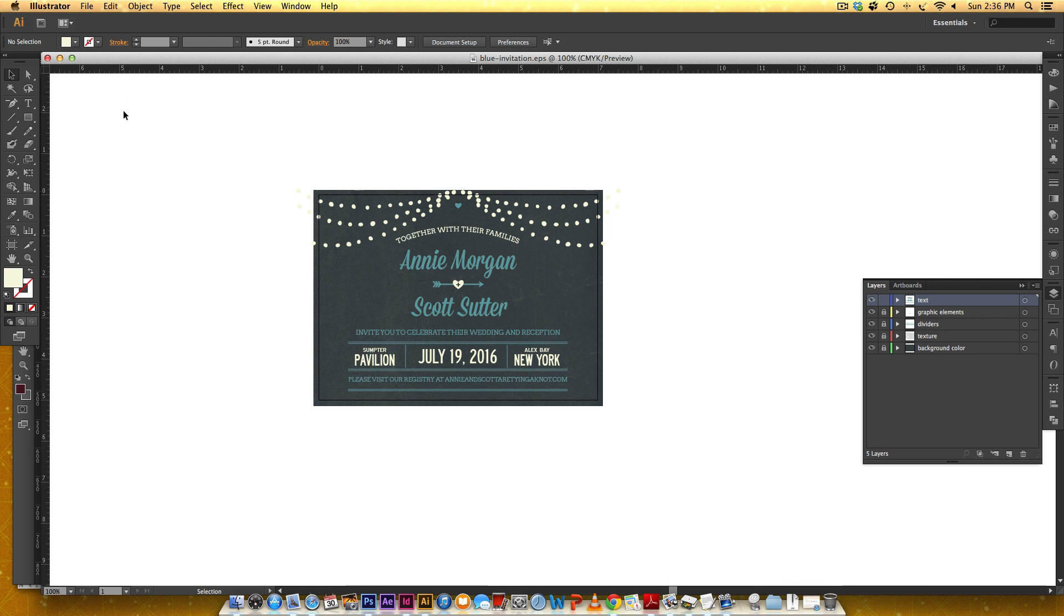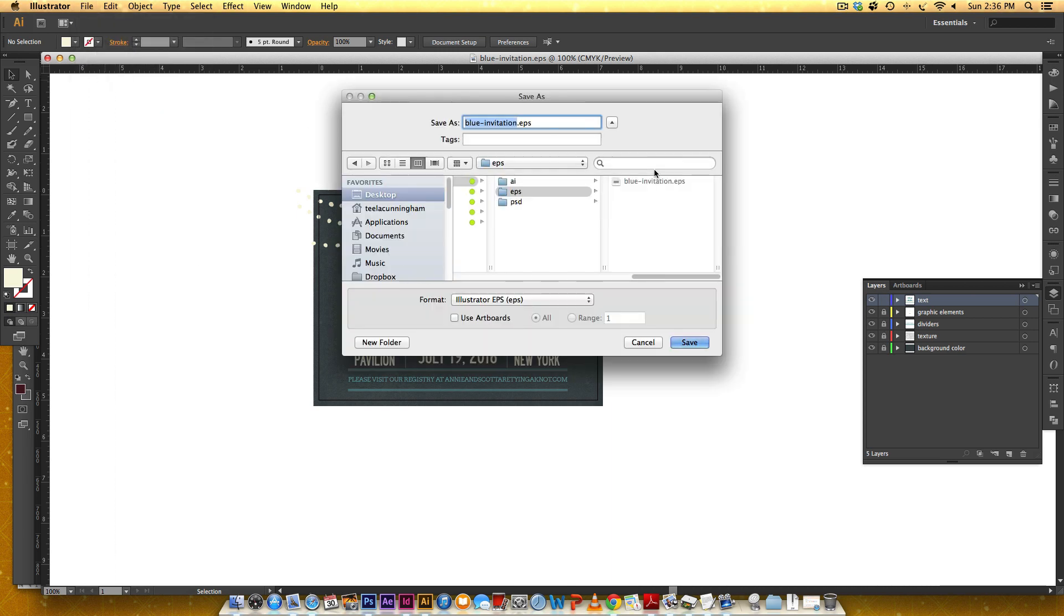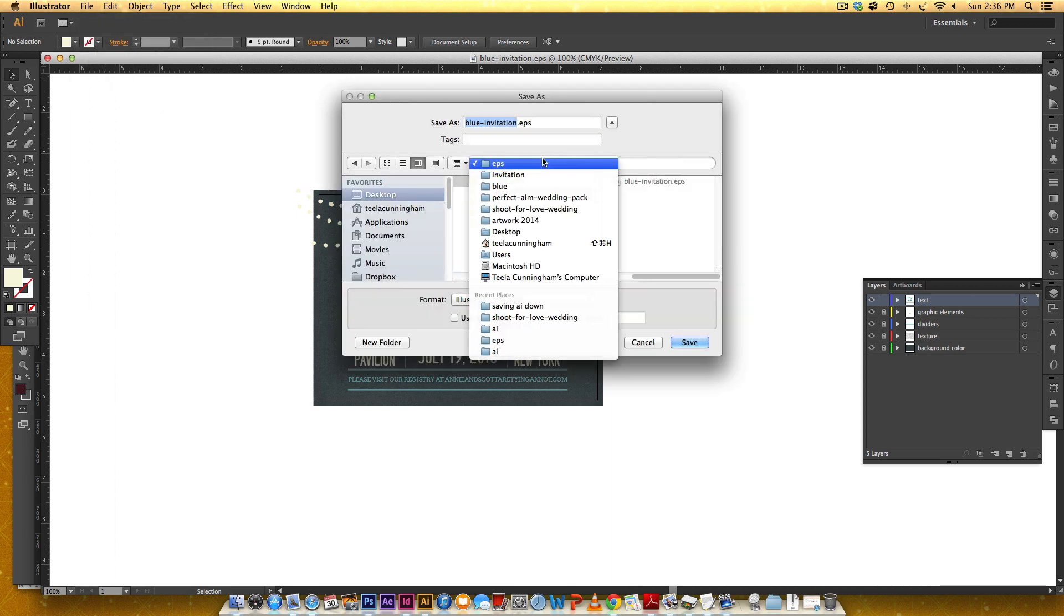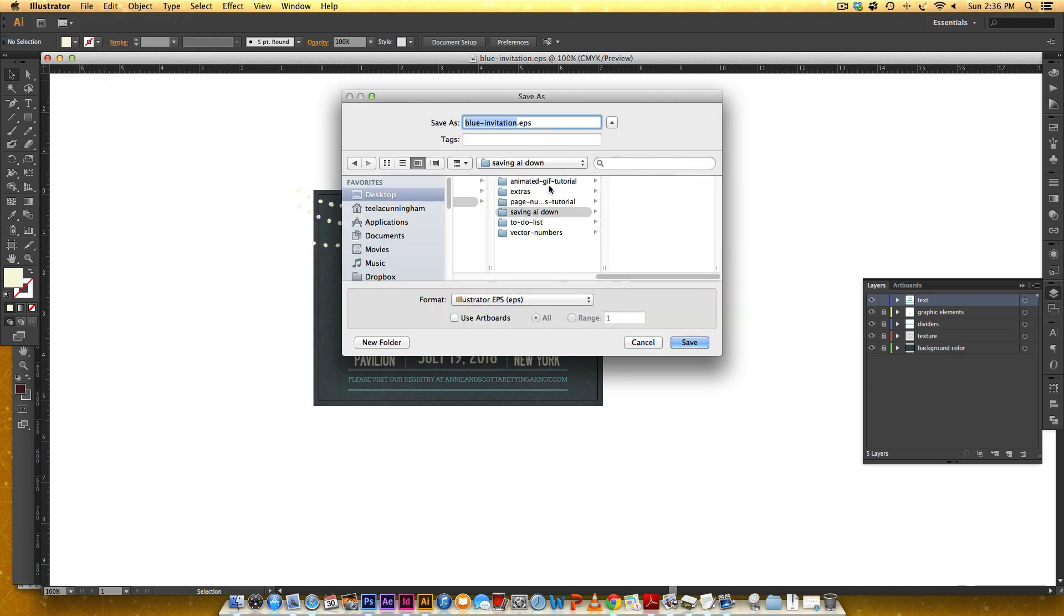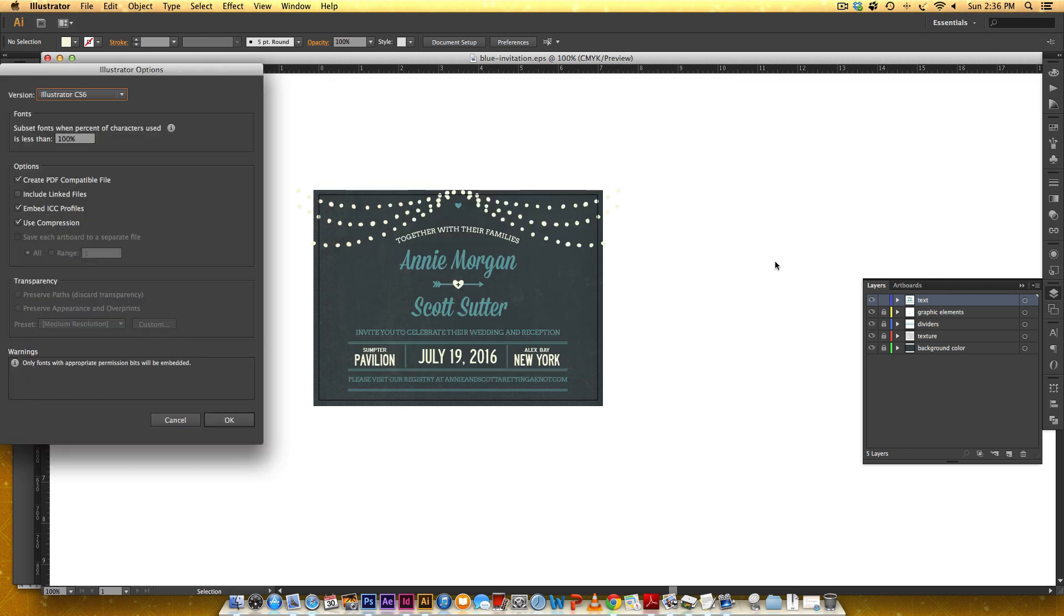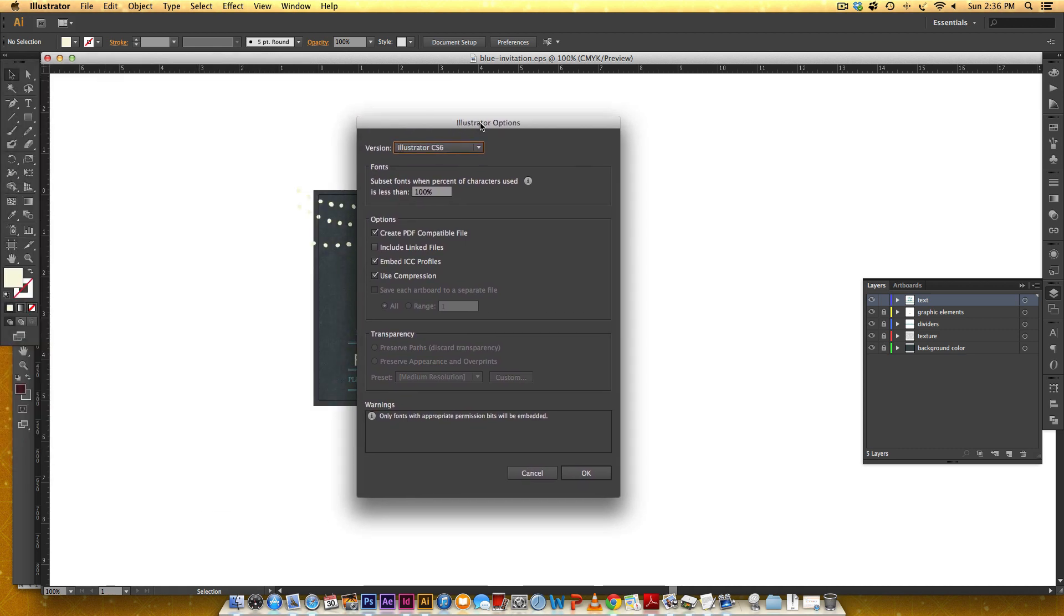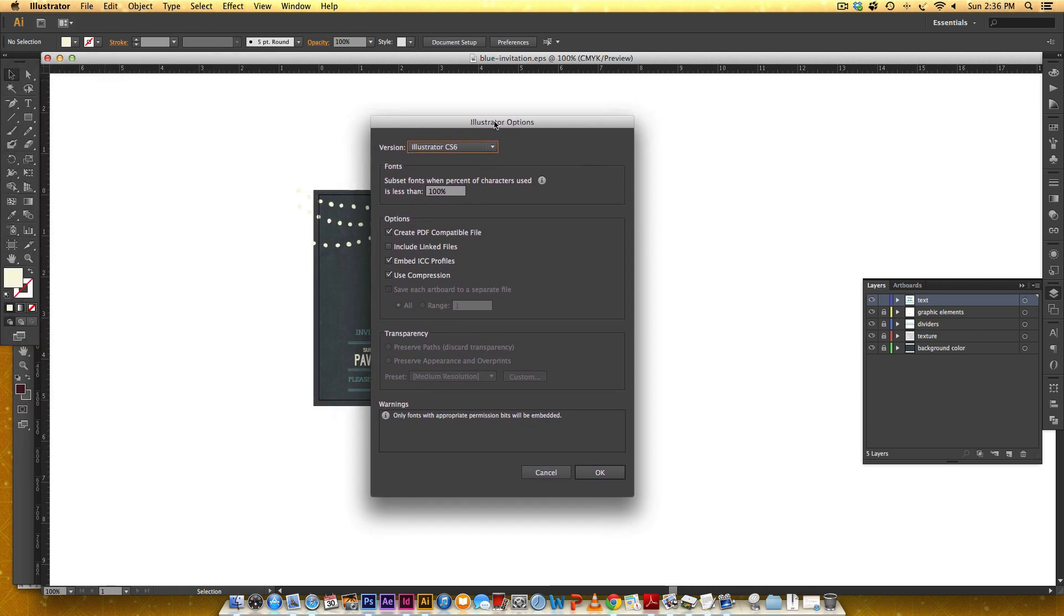In order to save this down, all you have to do is go File, Save As, define your location, and save it as an Adobe Illustrator file. I'm going to hit Save, and I'm going to get this dialog box. This happens for every version of Illustrator—you'll get this once you define where you're going to save it.